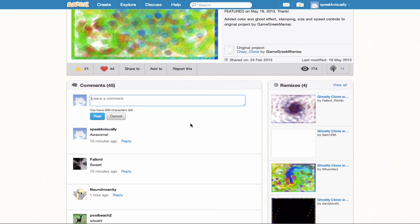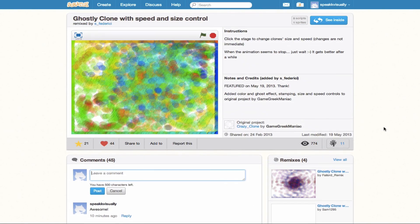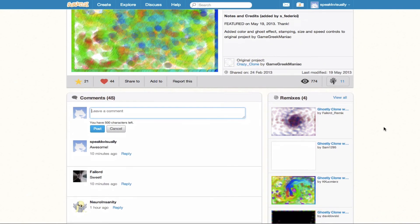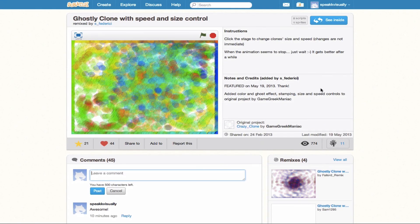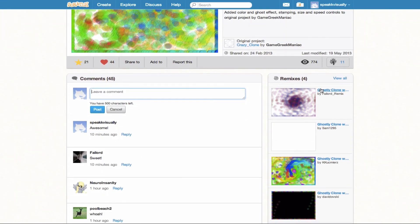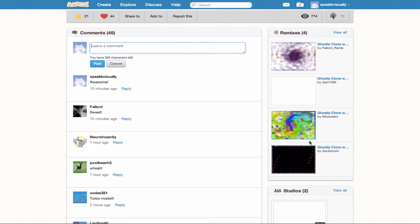And I think one of the coolest components to the new project page here is the Remixes. So if we want to see how the community is remixing this project in particular, we can actually go ahead and click these remixes here and check it out.